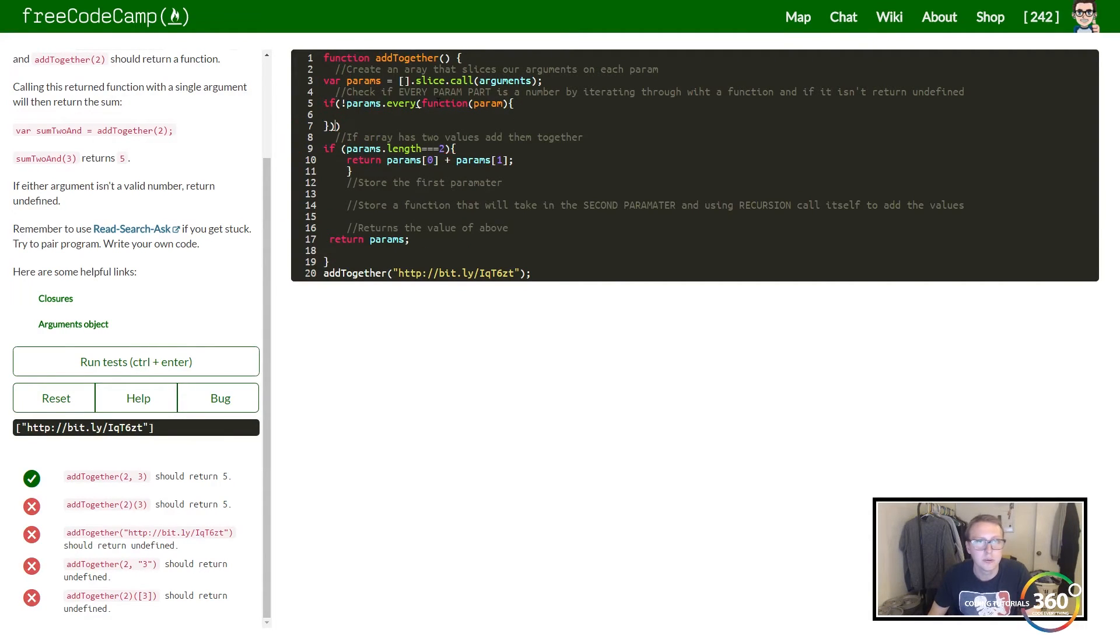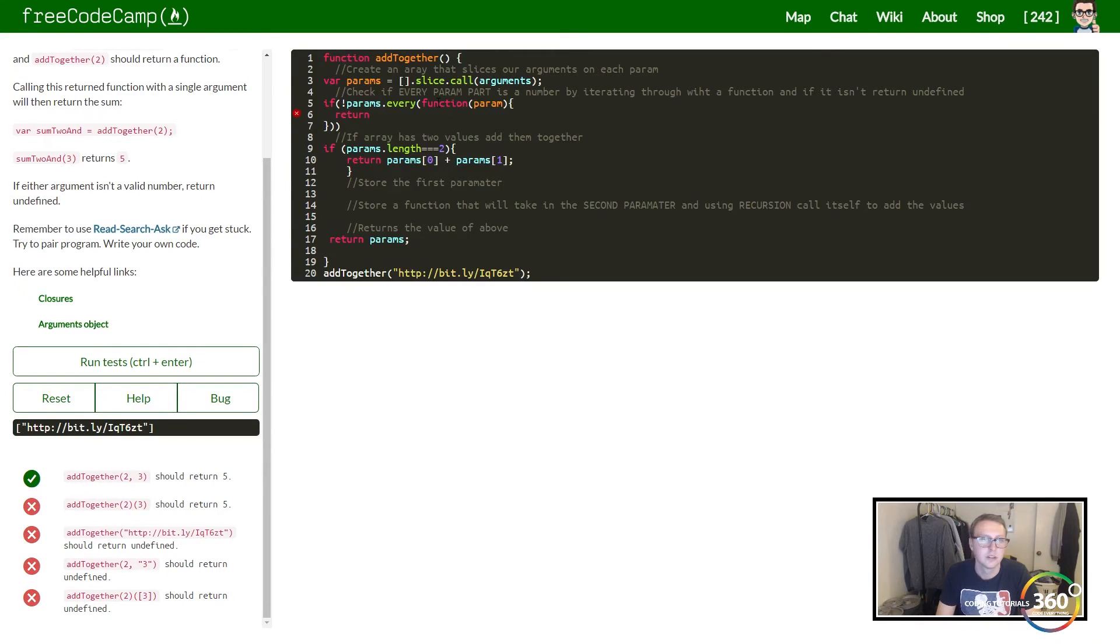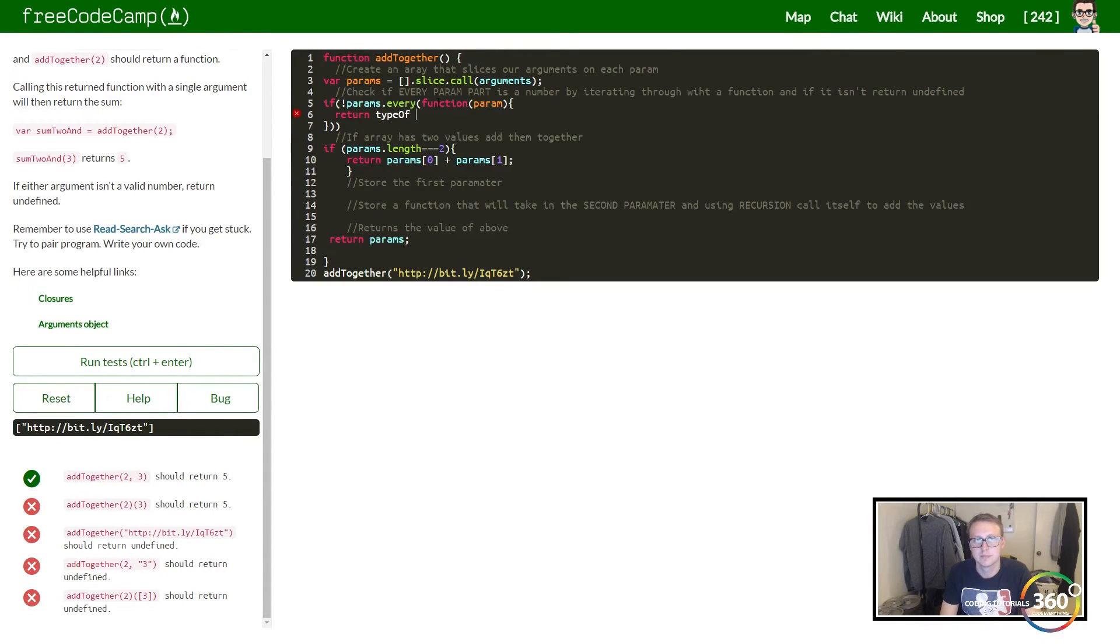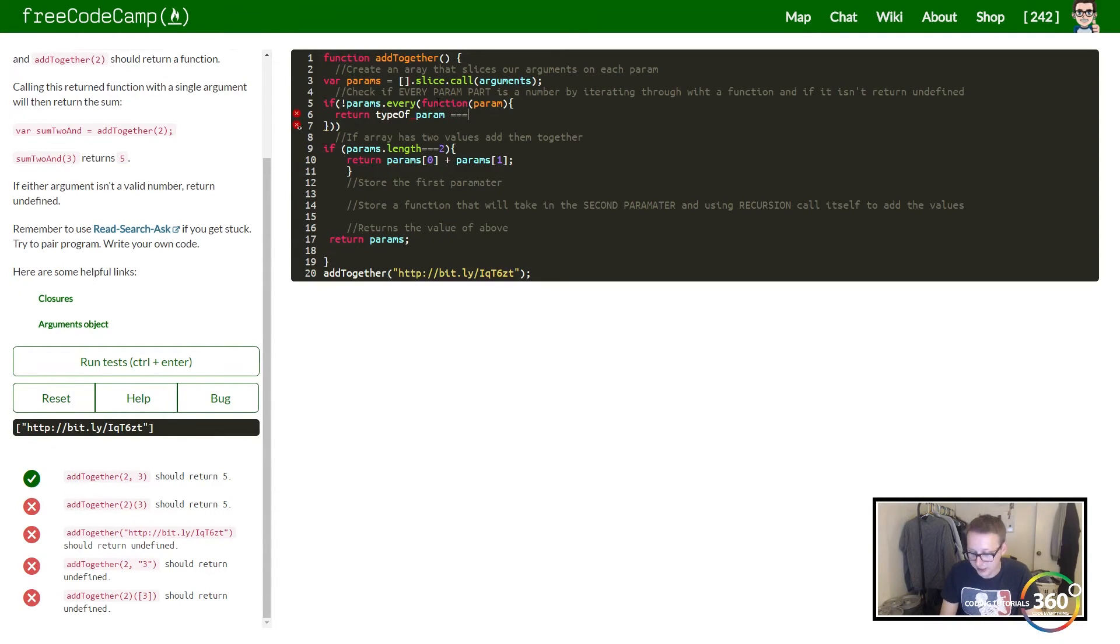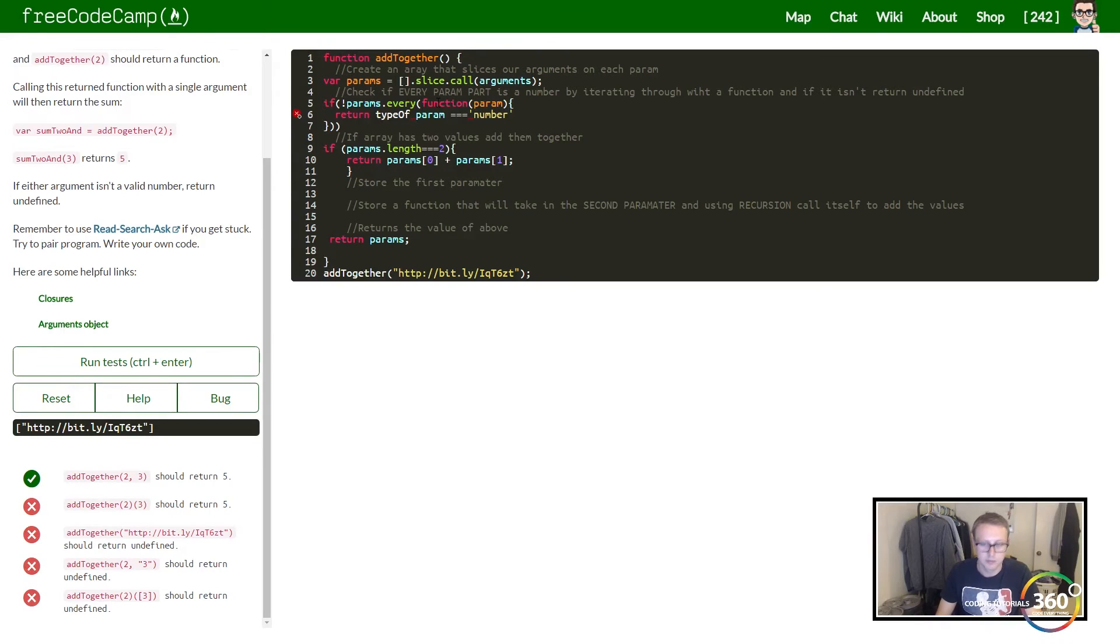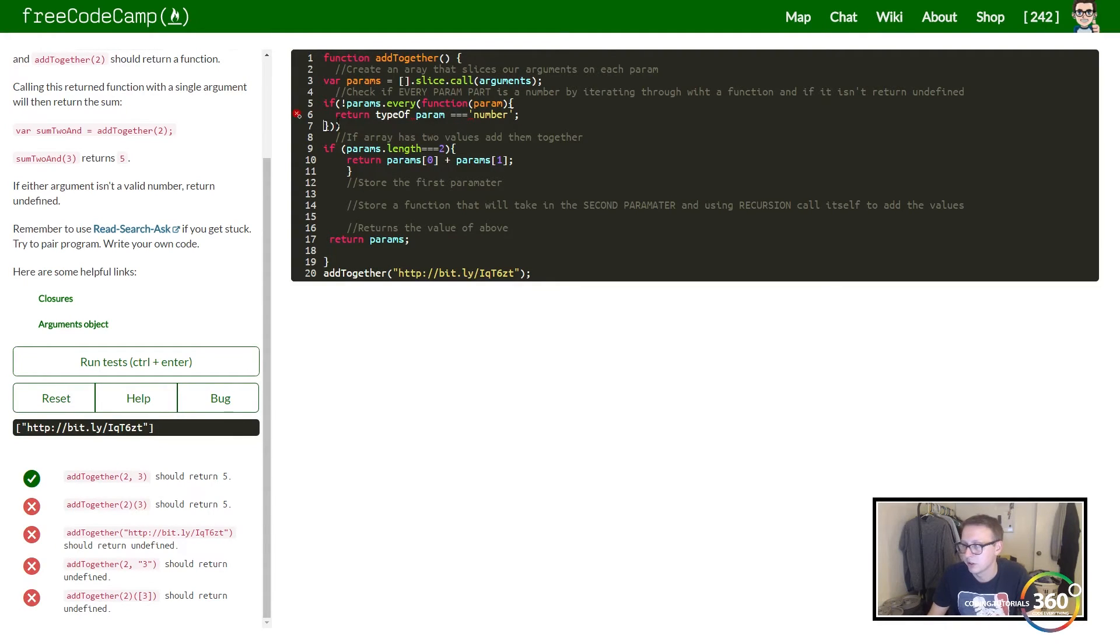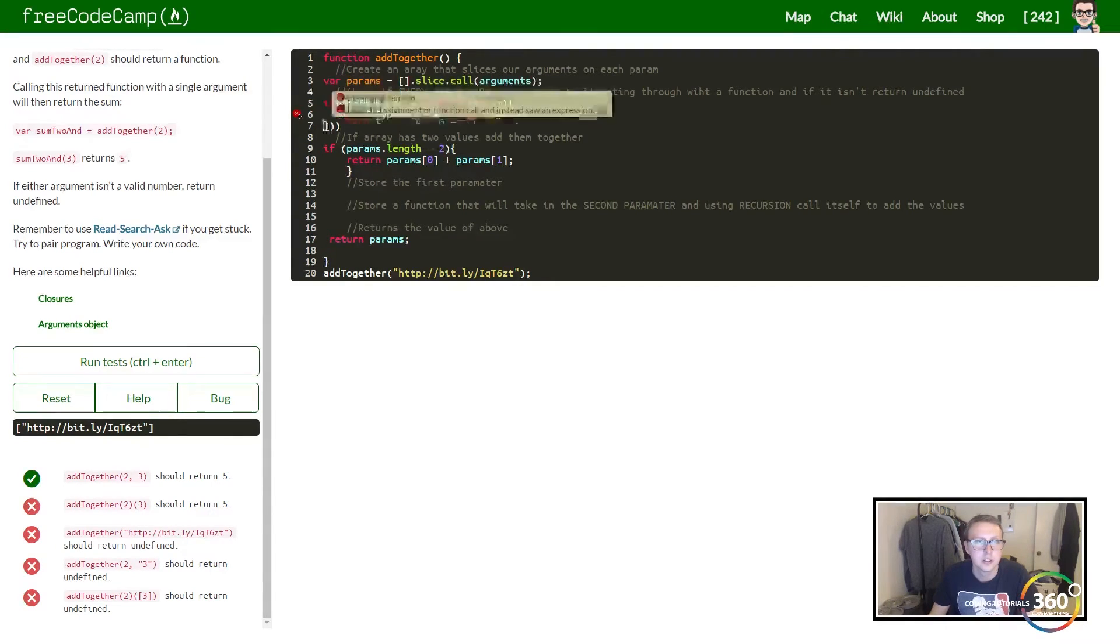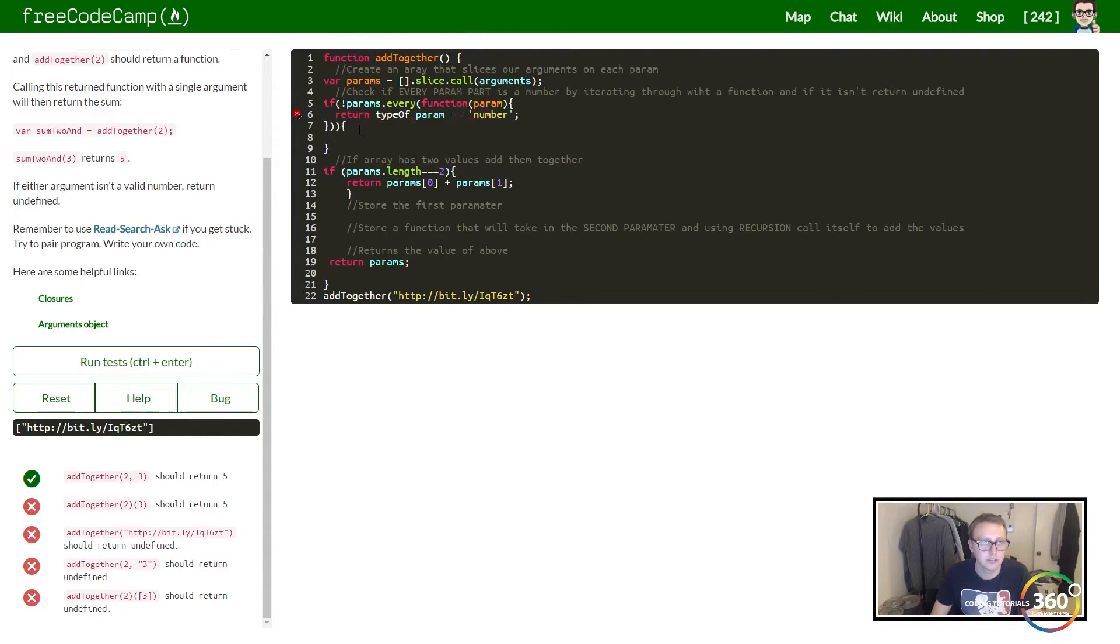In this function we want to return typeof our param. If the type of the value we're checking is exactly equal to 'number'—number being an integer—return true. Otherwise, we want to return undefined.